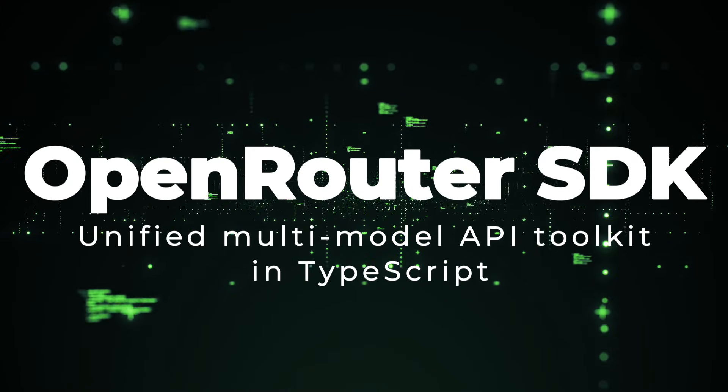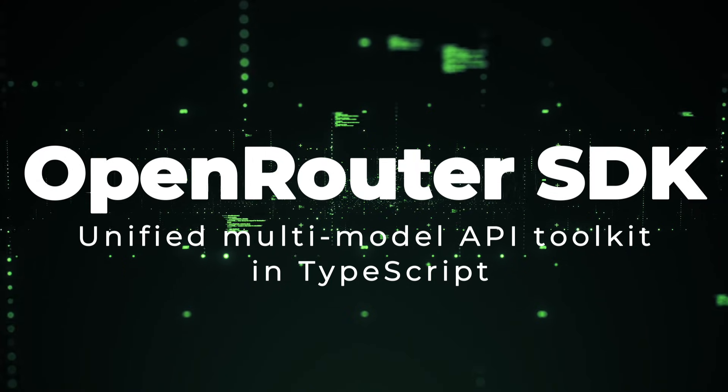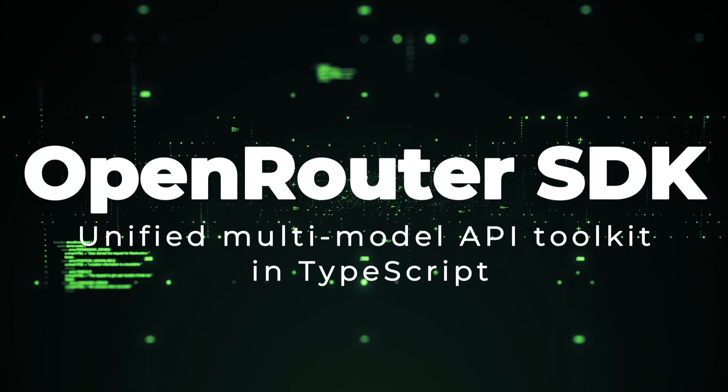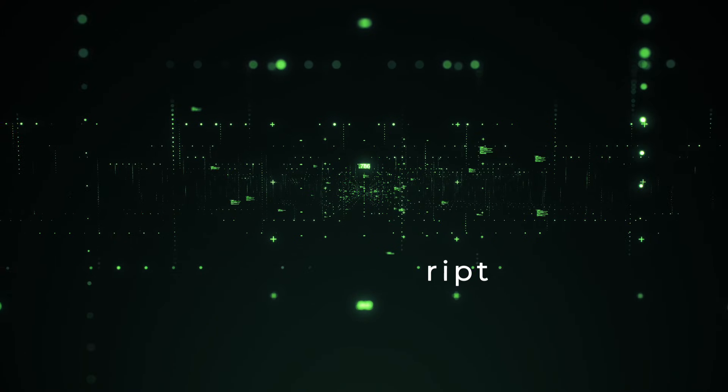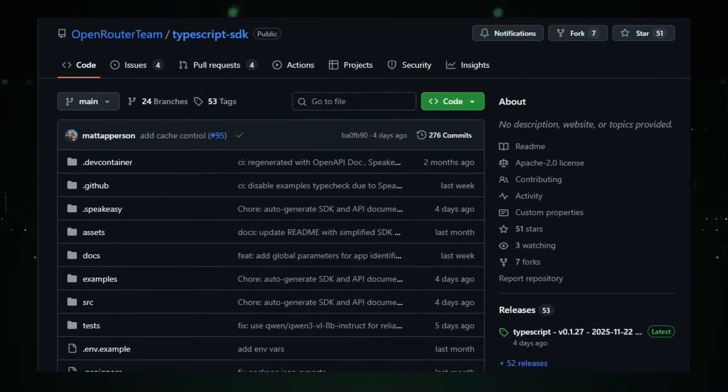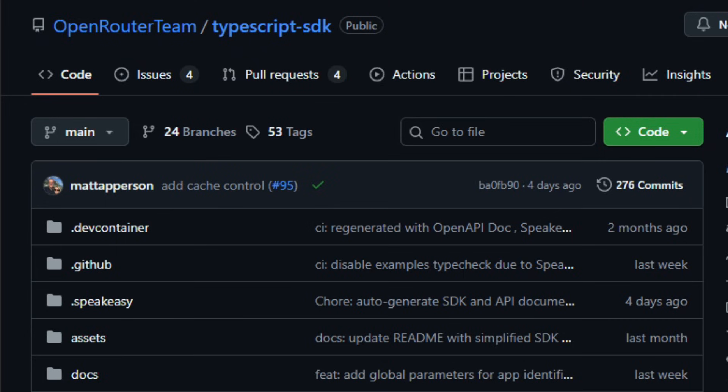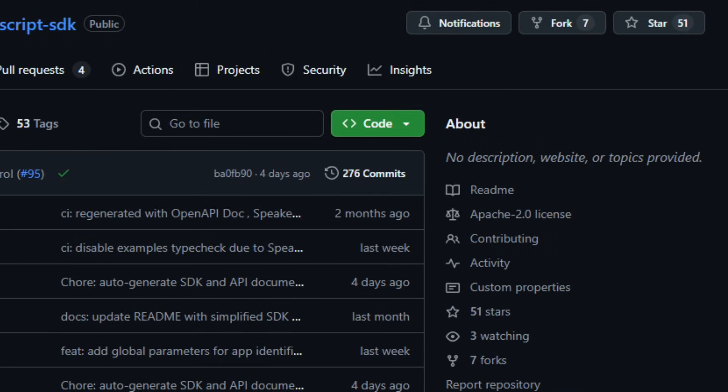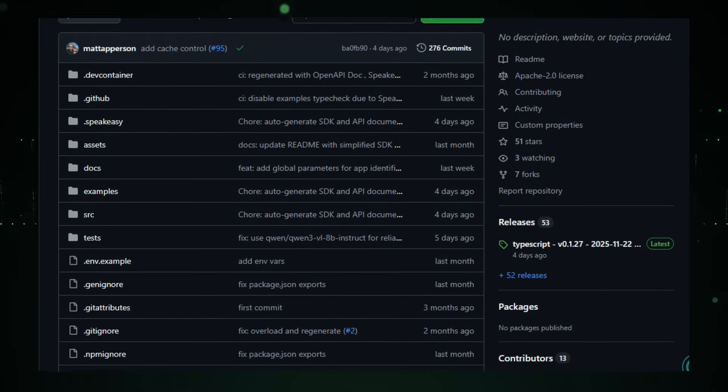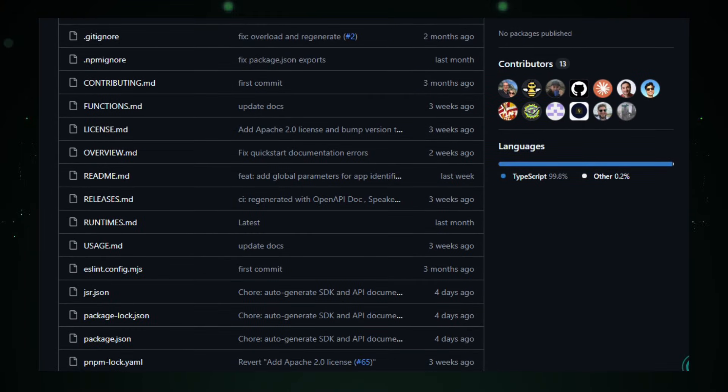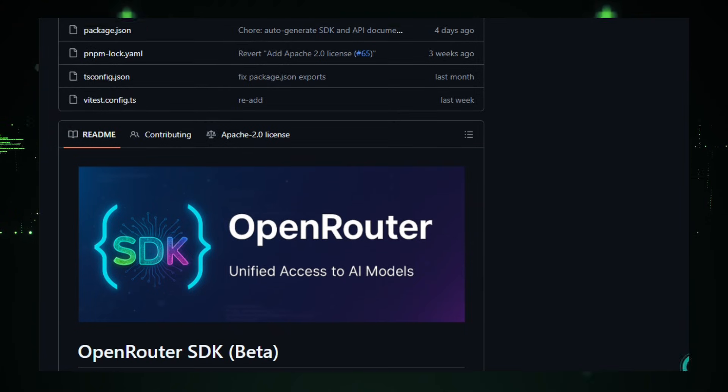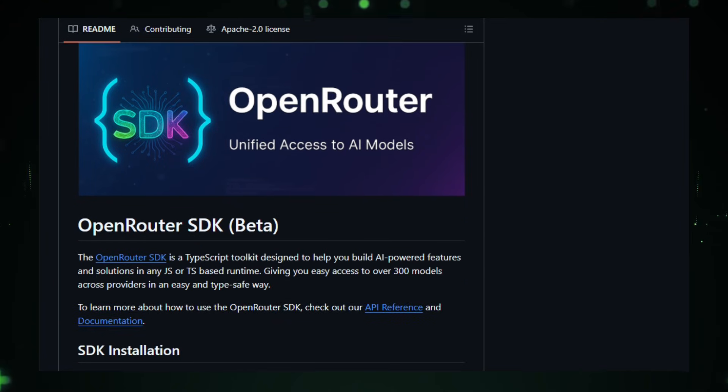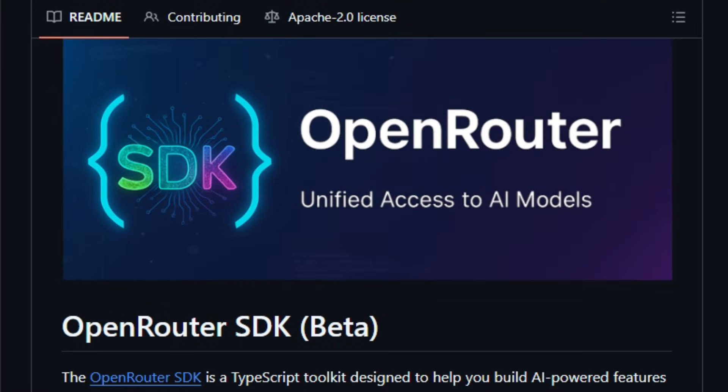Project number five, Open Router SDK, Unified Multi-Model API Toolkit in TypeScript. Imagine plugging into hundreds of different AI models without rewriting your integration each time. That's exactly what the Open Router SDK delivers. This free, open-source Apache 2.0-licensed TypeScript toolkit from the Open Router team lets you build AI-powered features in JavaScript environments - web, node, deno - with full type safety and minimal friction.